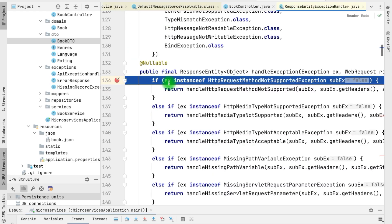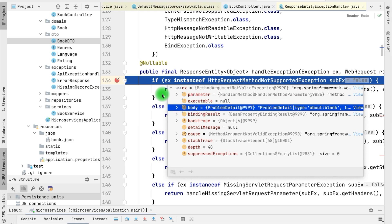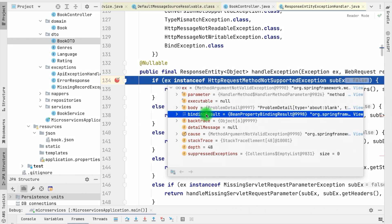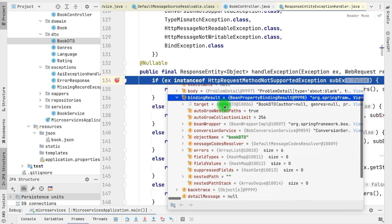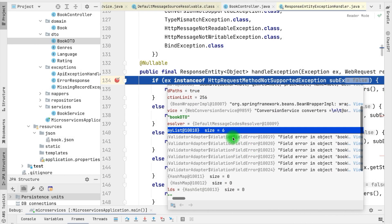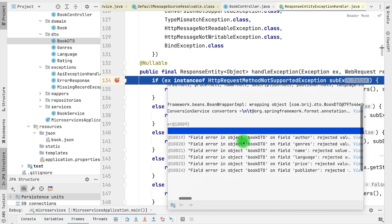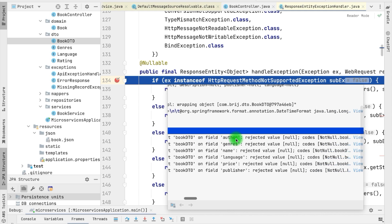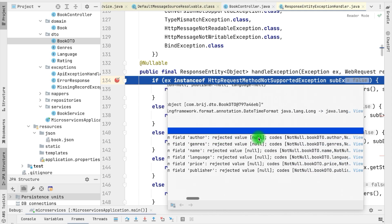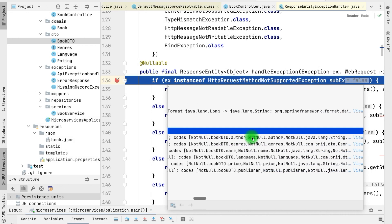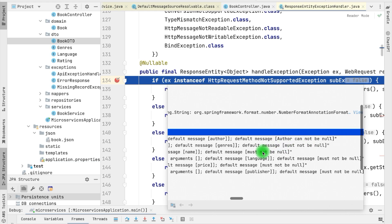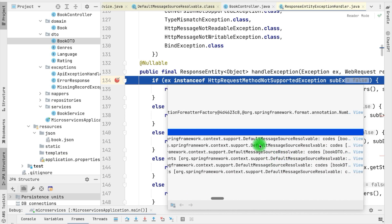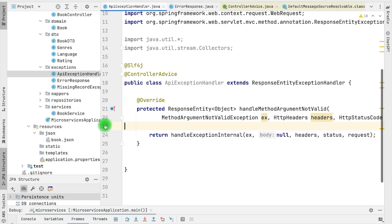Here you can see we have the exception, and within it we are getting one object — BindingResult. Within this result we have the target, which is the BookDTO — the request body — and within this request body we have the errors. Here you can see we have six errors, all of them are FieldError. Each FieldError has information like: in the BookDTO object, the field 'author' has the rejected value null, and the default message 'author cannot be null.' Similarly for other attributes that don't have custom messages, it uses 'must not be null.' This FieldError has all the information we need in our response.